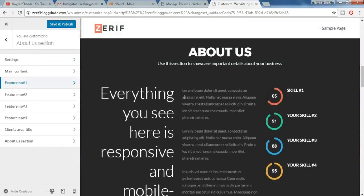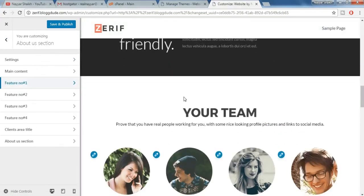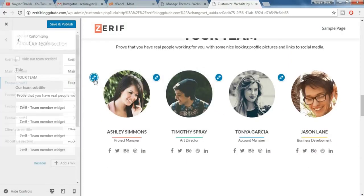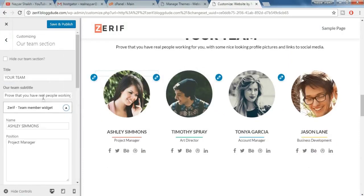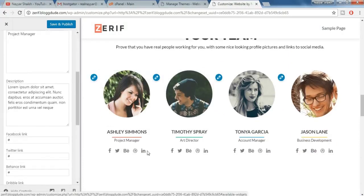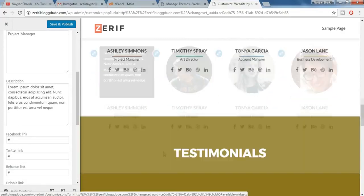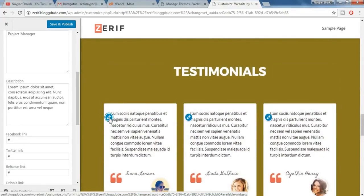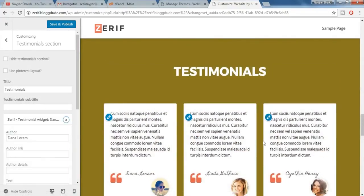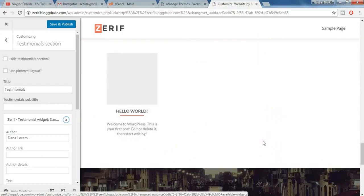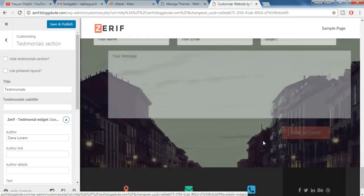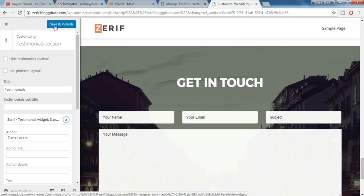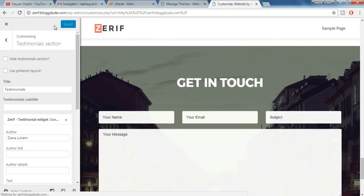So it is so simple. Similarly click on this pencil and everything can be changed from here, everything. Similarly in testimonials click on this, just you have to click on that pencil and everything will be changed. After you change everything just click on save and publish.